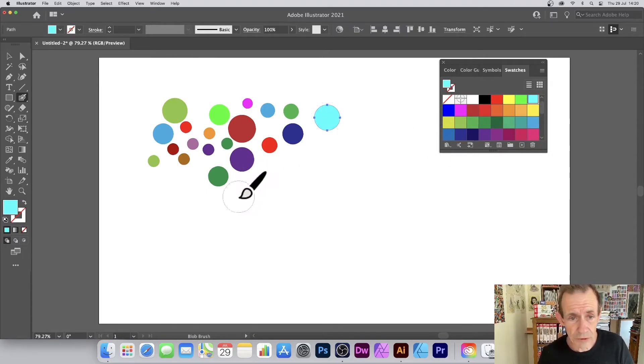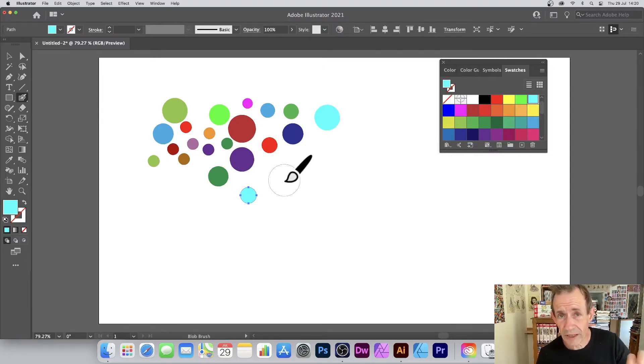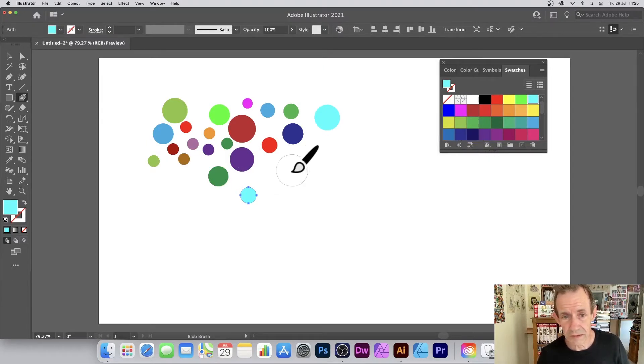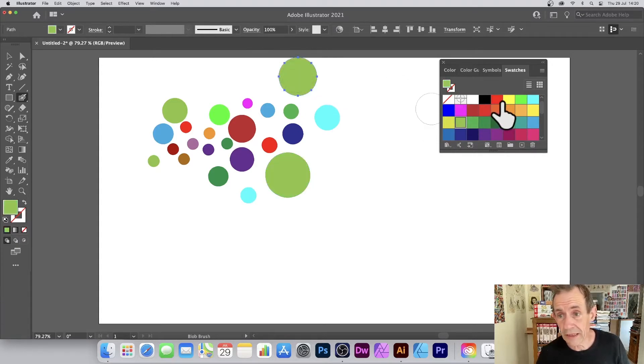You can apply multiple times with that color and you will see the size of the blob varies. You can also go to the swatches and just change the color very quickly.